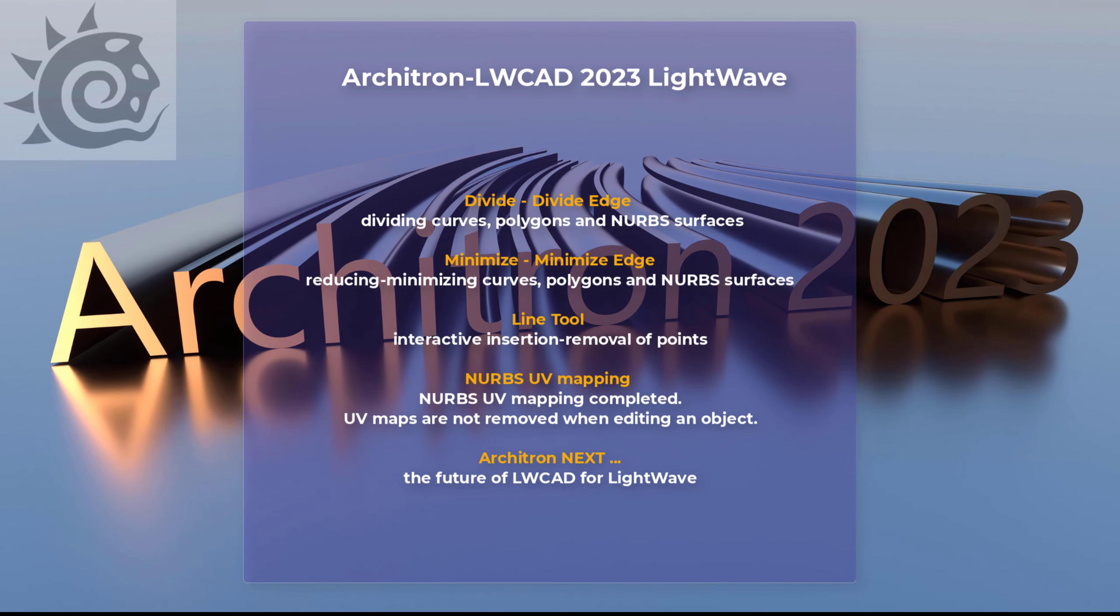Welcome to Architron LightwaveCad 2023 plugin for Lightwave. My name is Viktor Holičko and in this video I'll show you what's new with this plugin.